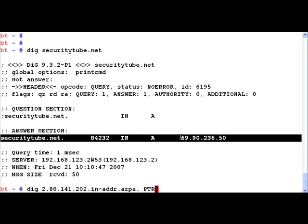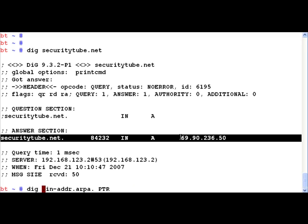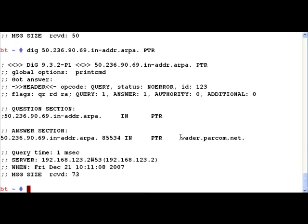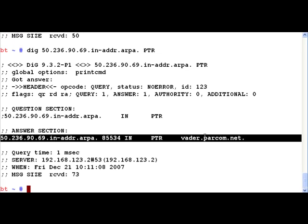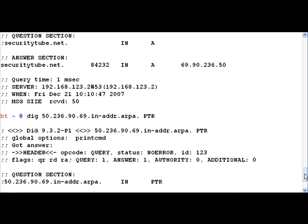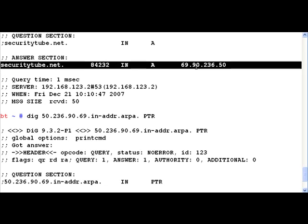We get the IP address, and then we do a reverse DNS lookup by writing 50.236.90.69. Then we run the query and we'll actually notice that this resolves to my internet hosting provider.